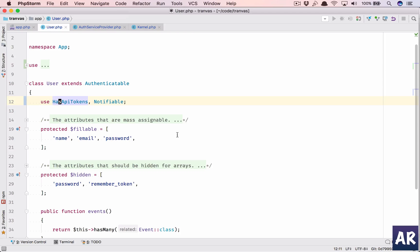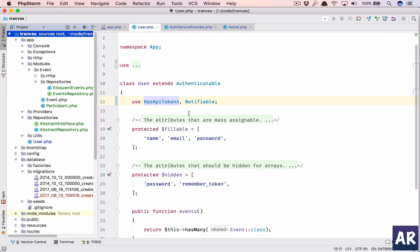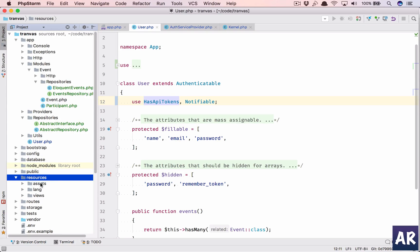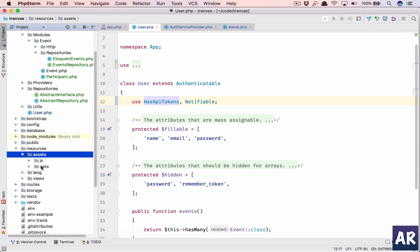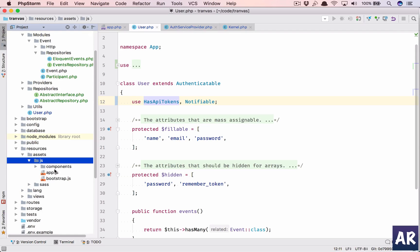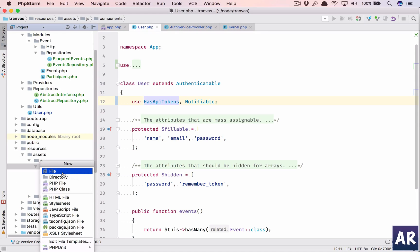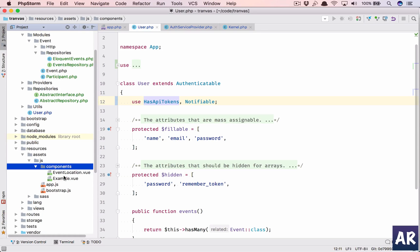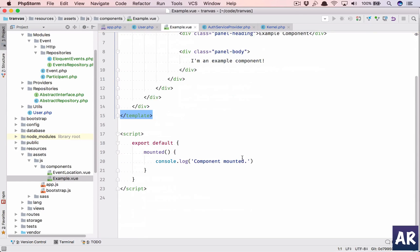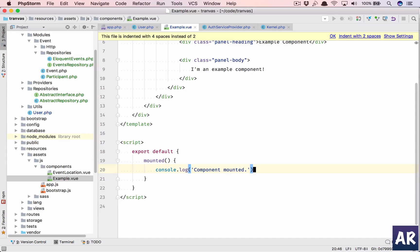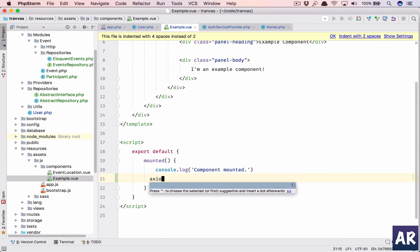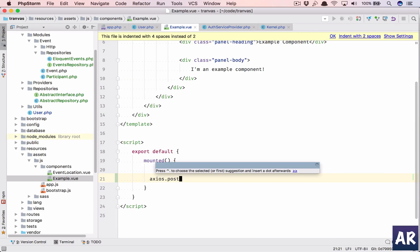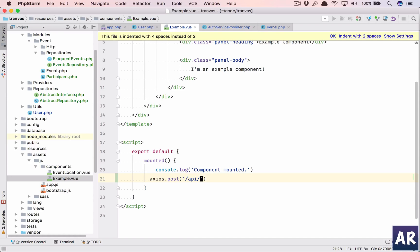Let us quickly do a few things. I'll just make sure that our view code is running. So in here, components have example.view. Okay, in mounted, I'll have axios.post. I'll have API slash check. And I'll do check, pull in one.